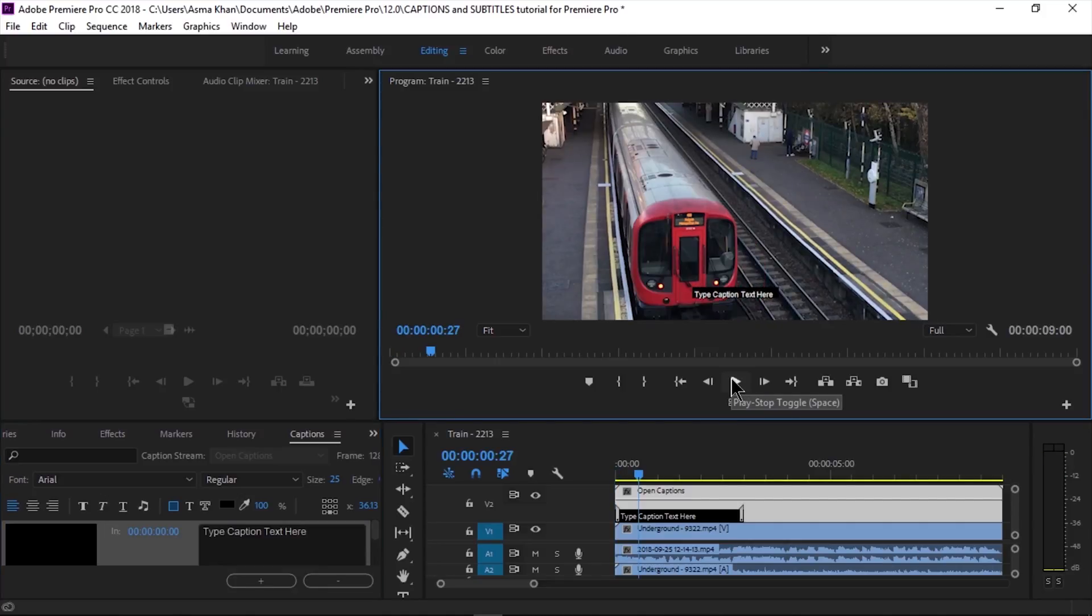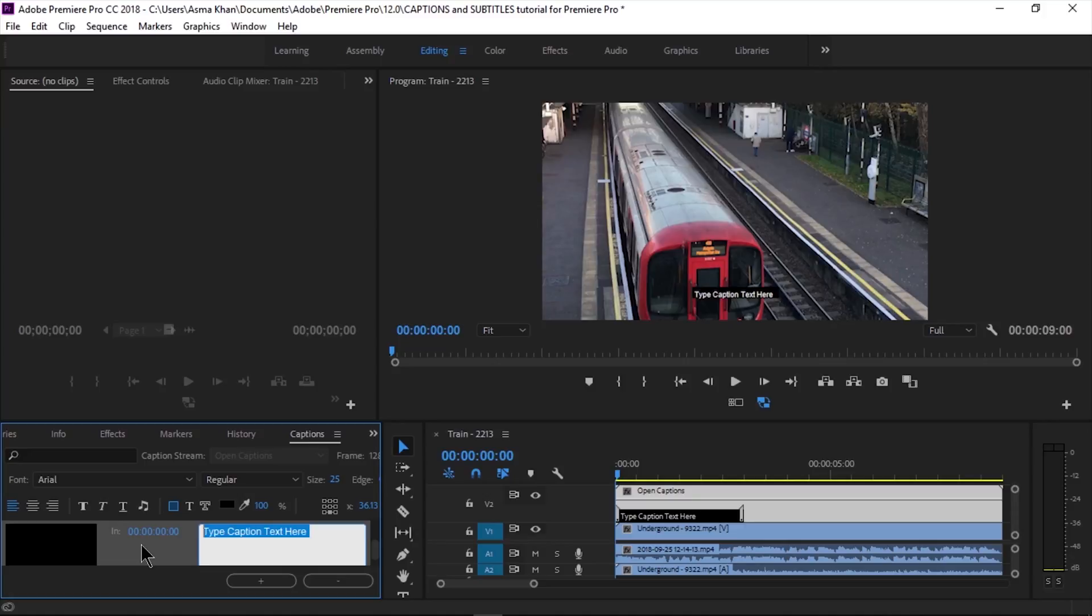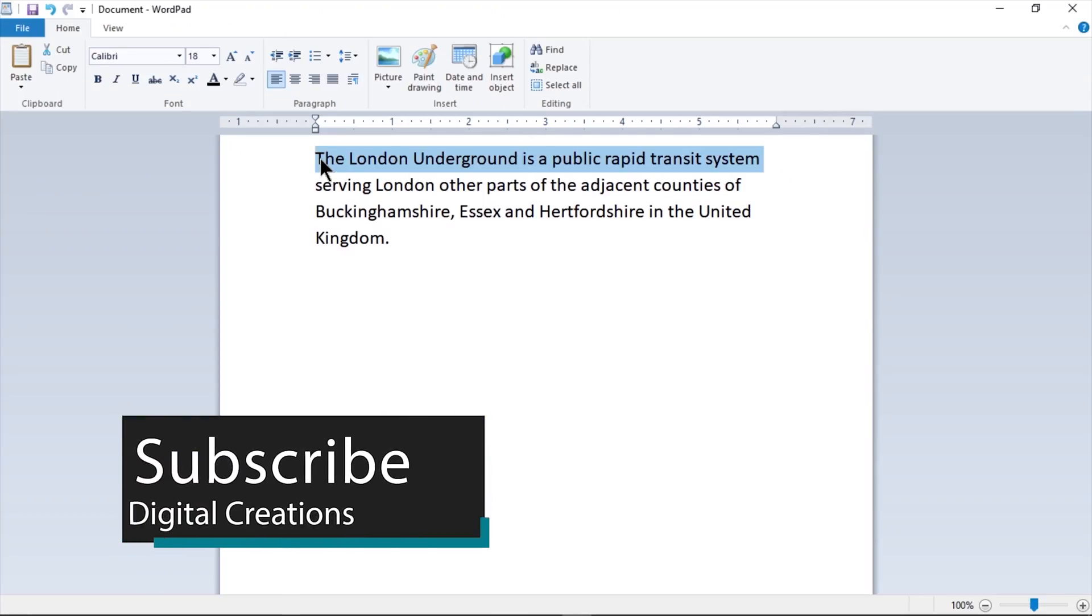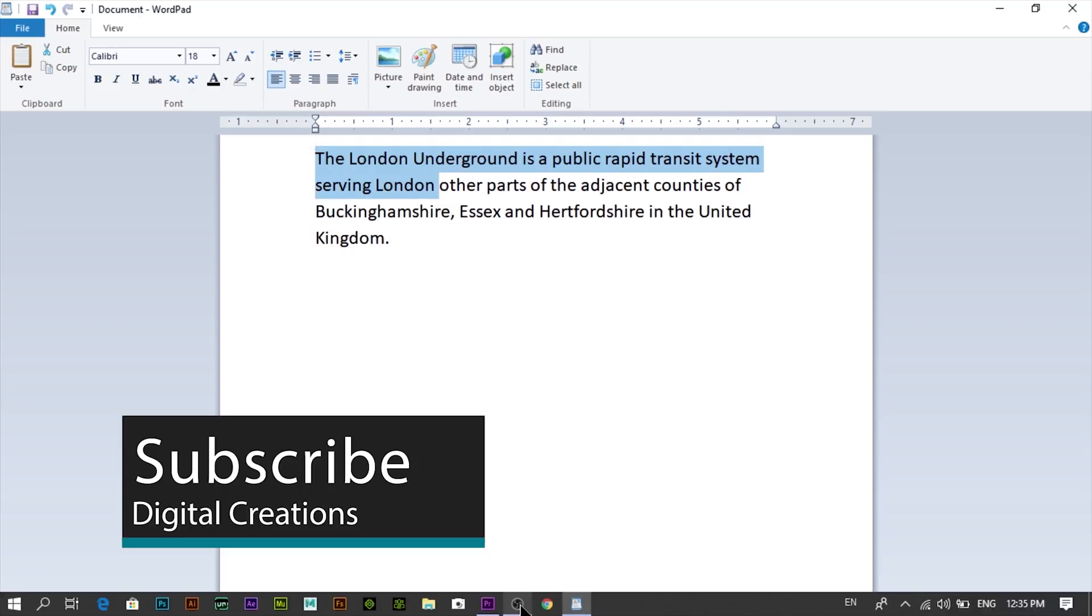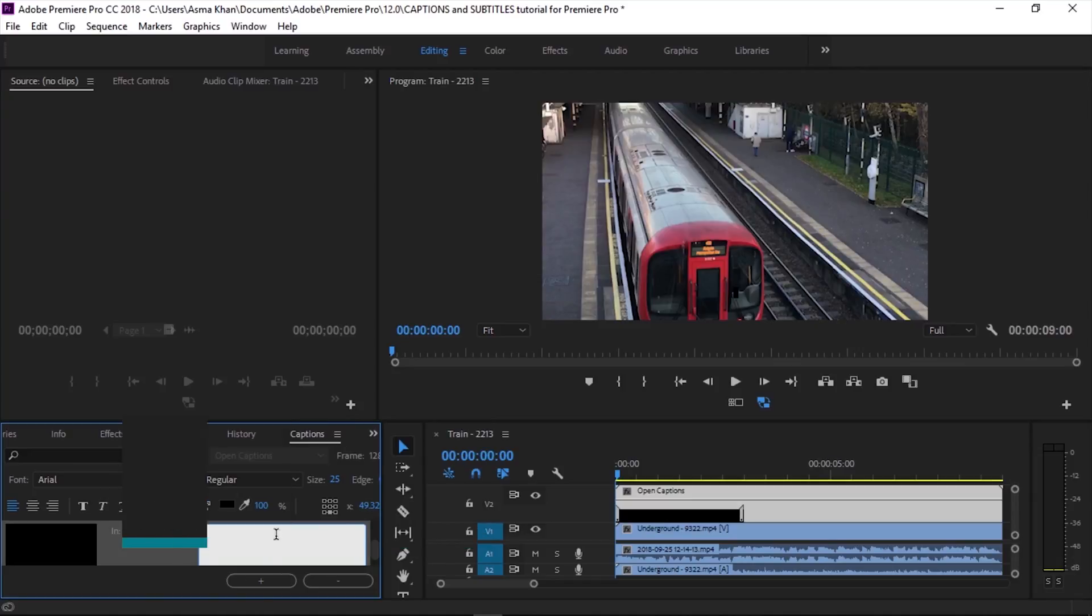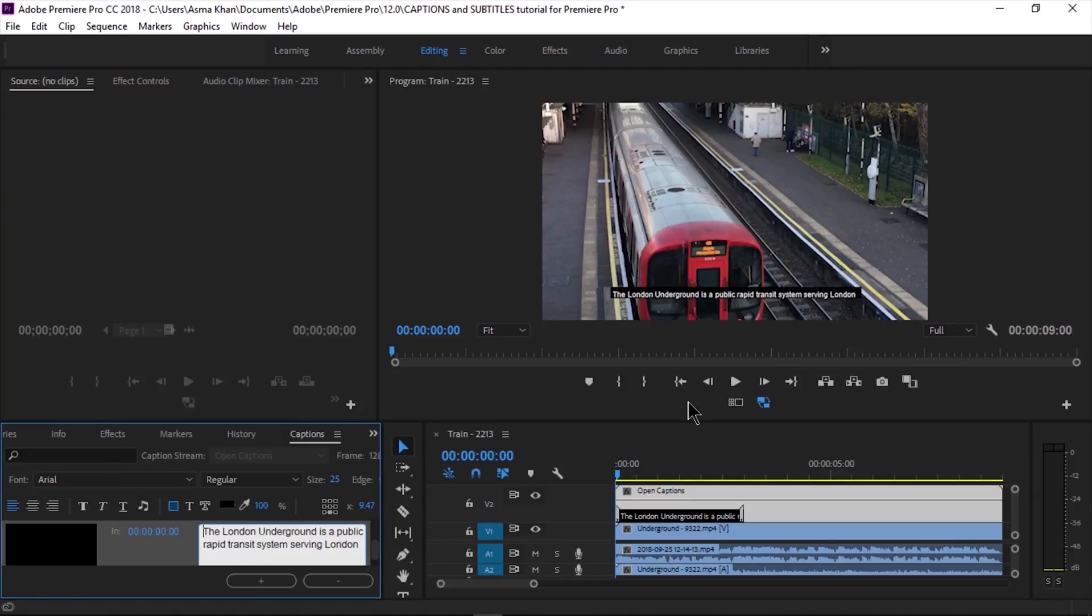If we want to add more captions, we can extend the caption item by clicking and dragging. We can add new captions and move them to the correct place by adjusting the time code or simply clicking and dragging.